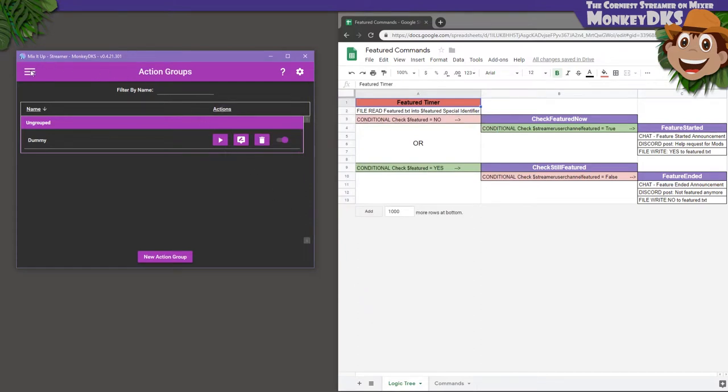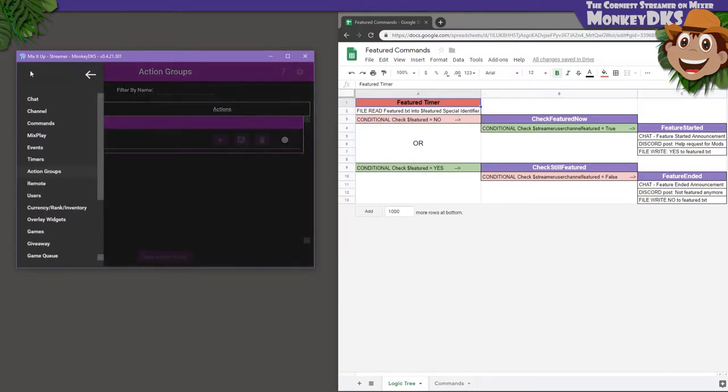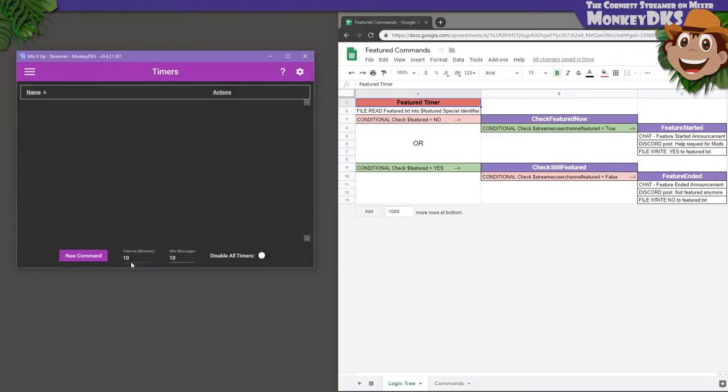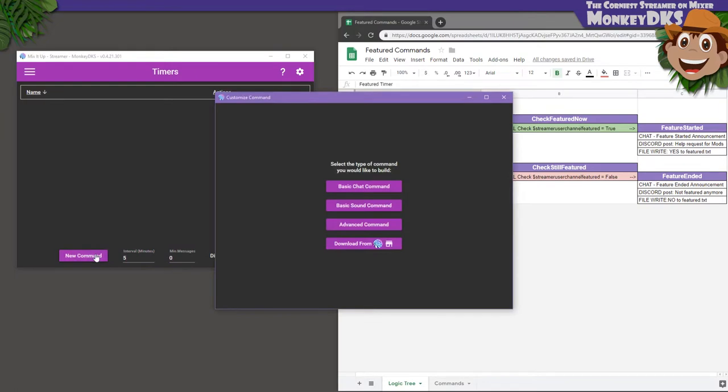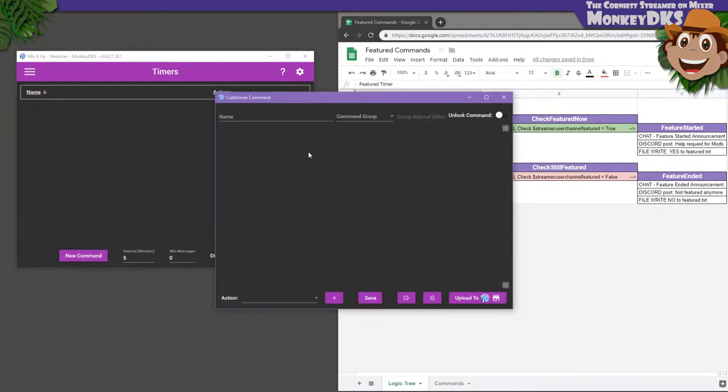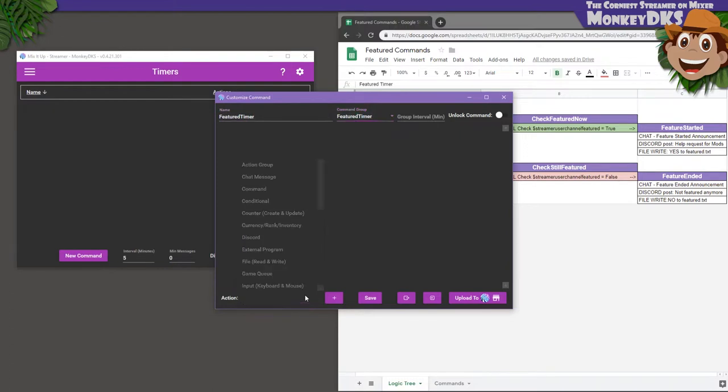Now let's build a timer. Go to the Timers section. Set the interval to 5, minimum messages to 0, and press the New Command button. We're going to name this timer Featured Timer and put it in a command group called Featured Timer, so everything stays nice and organized.